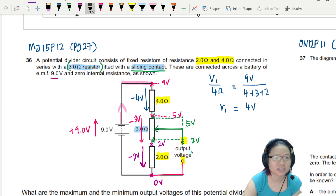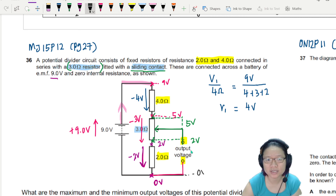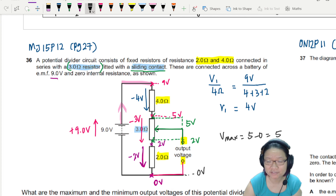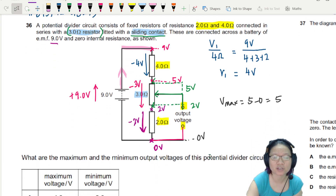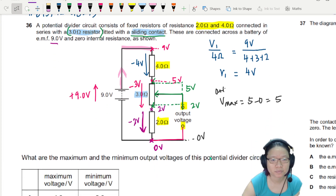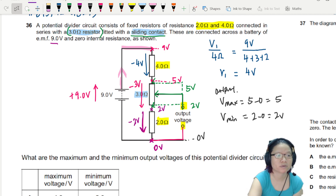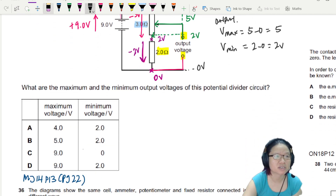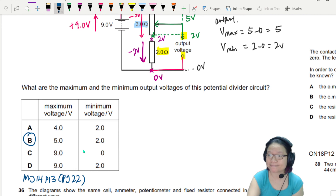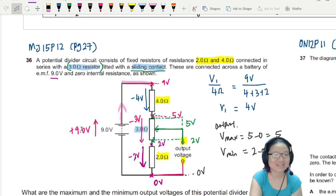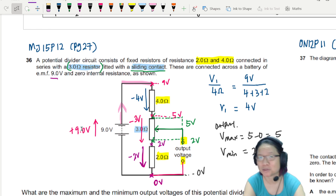The bottom reference point is 0 volts. So the maximum output voltage is 5 minus 0, which is 5 volts. And the minimum output voltage will be 2 minus 0, which is 2 volts. So the answer is B. Remember, ratio is your best friend. That's it for this example — go try some other ones. I'll see you in the next one. Bye-bye.